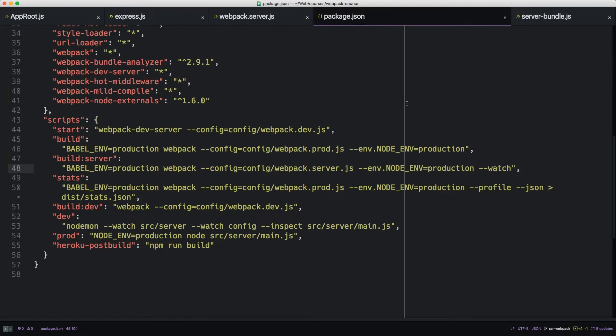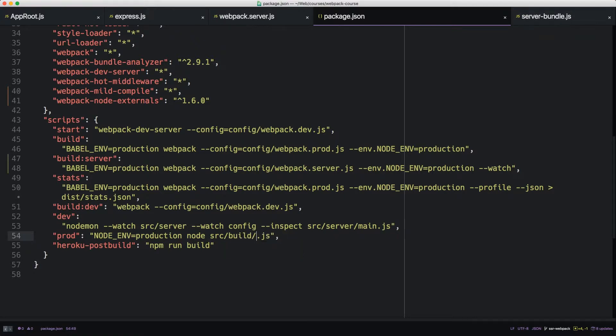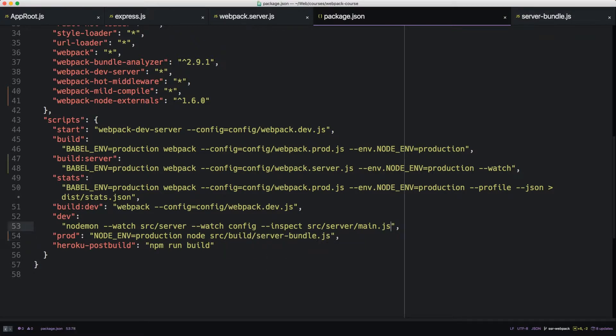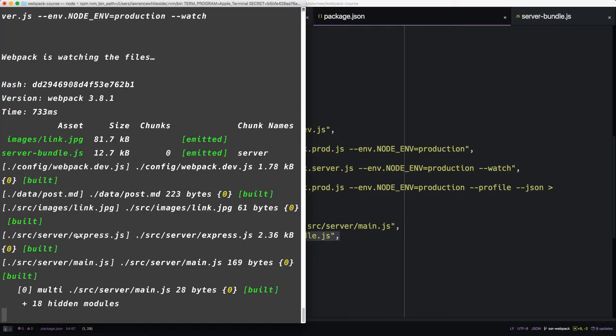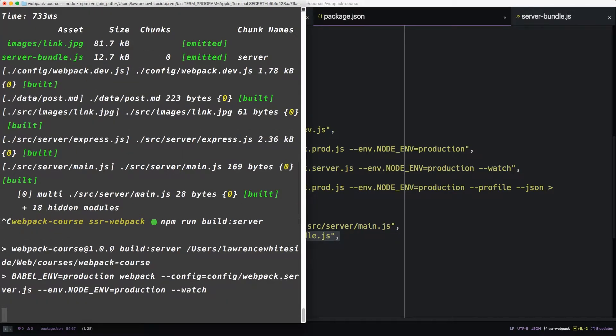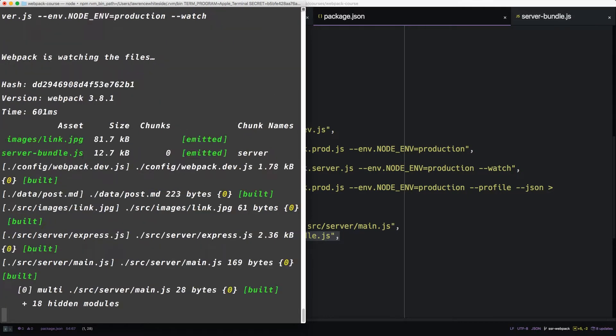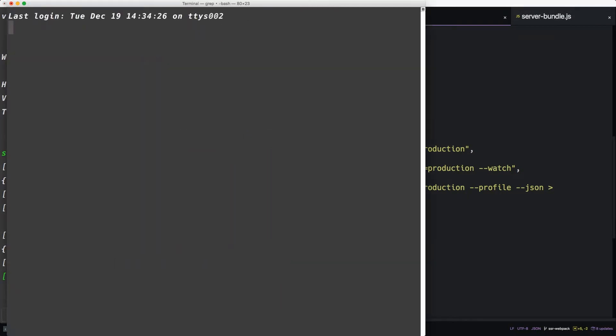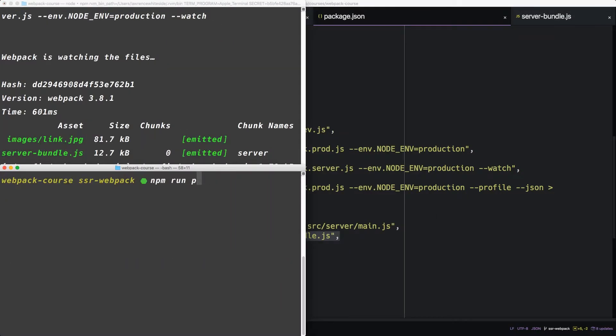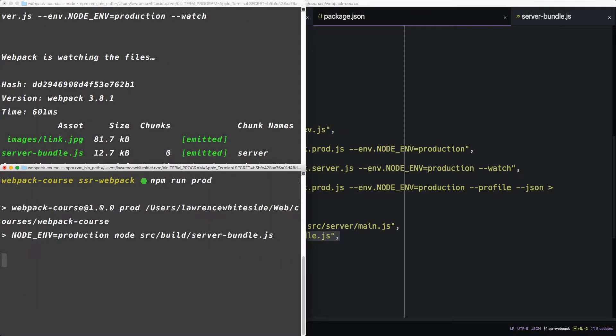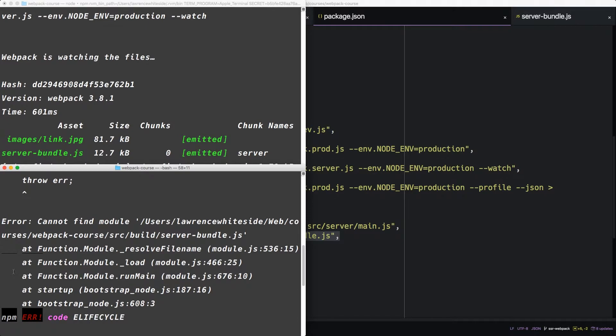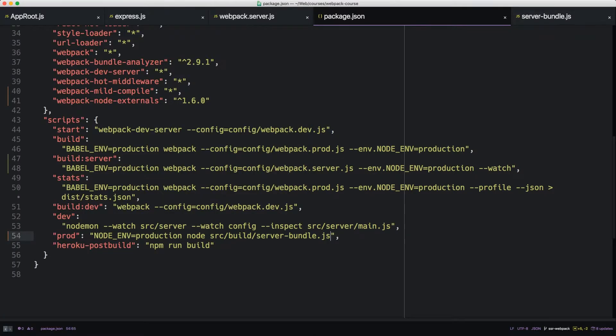So let's go back to package.json. In the prod statement, let's change this from server main to source server bundle. So this is setting node to run our newly outputted server bundle. So we'll build the server, and then we'll run prod. Now it's not in source build. It's just in build.